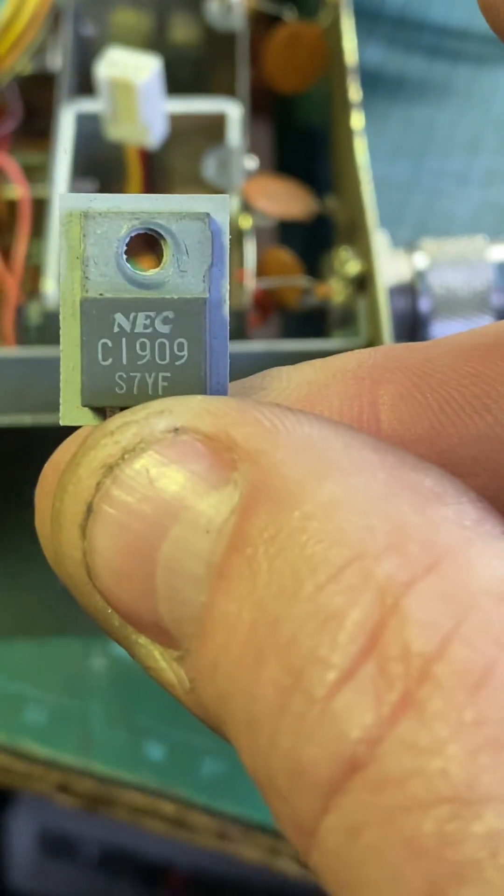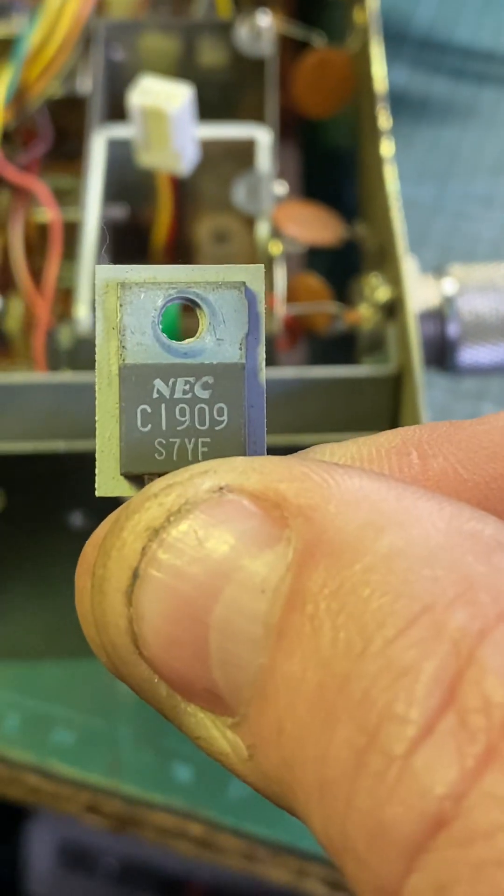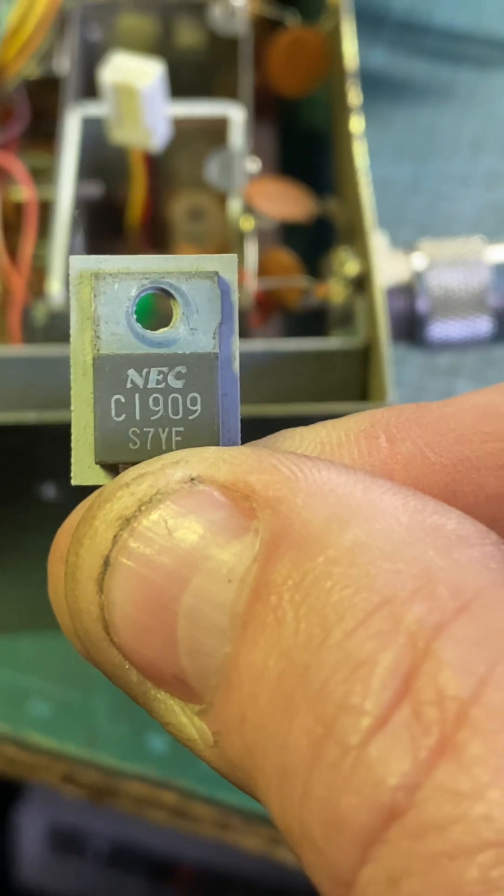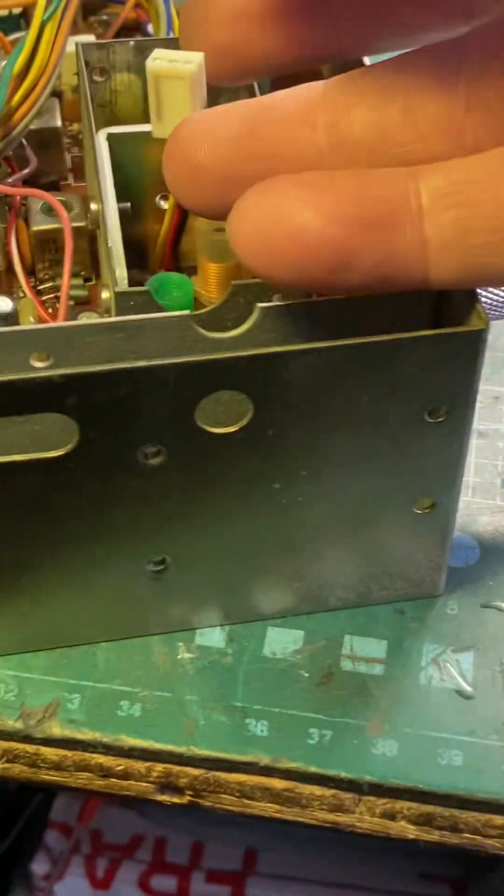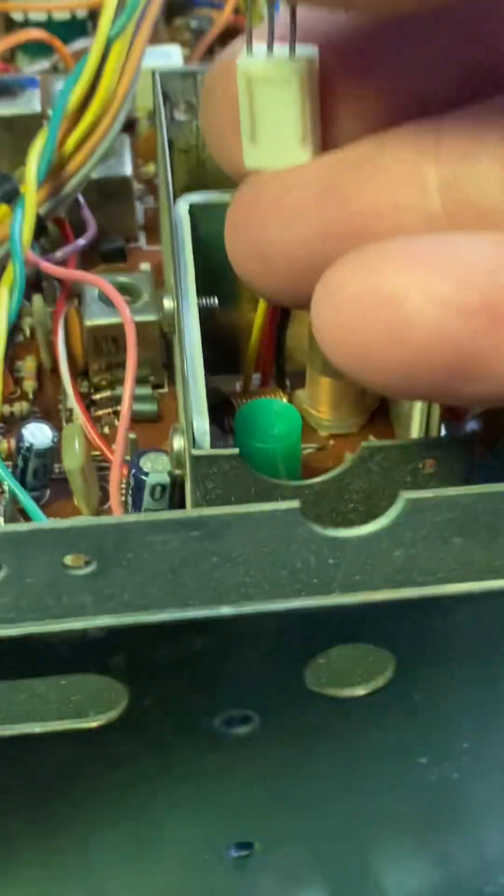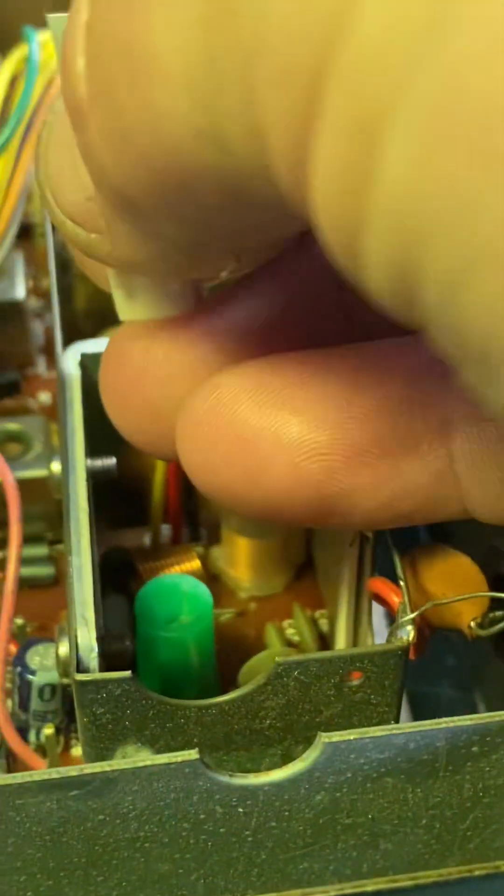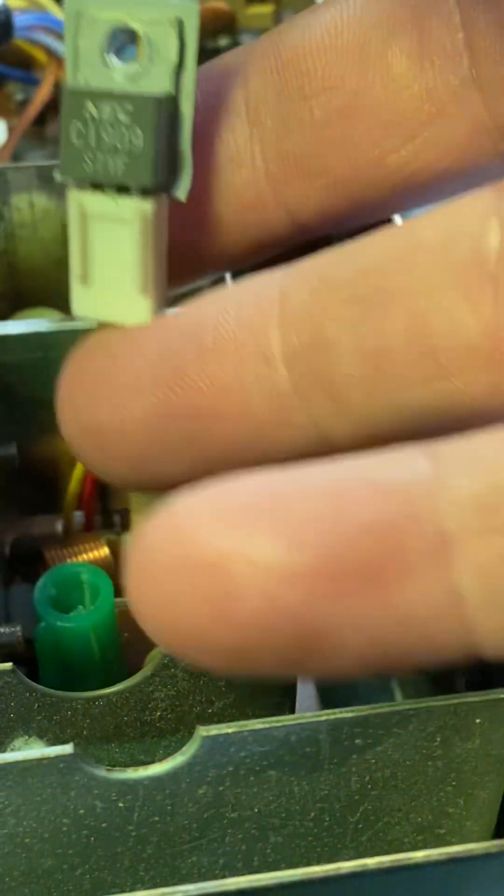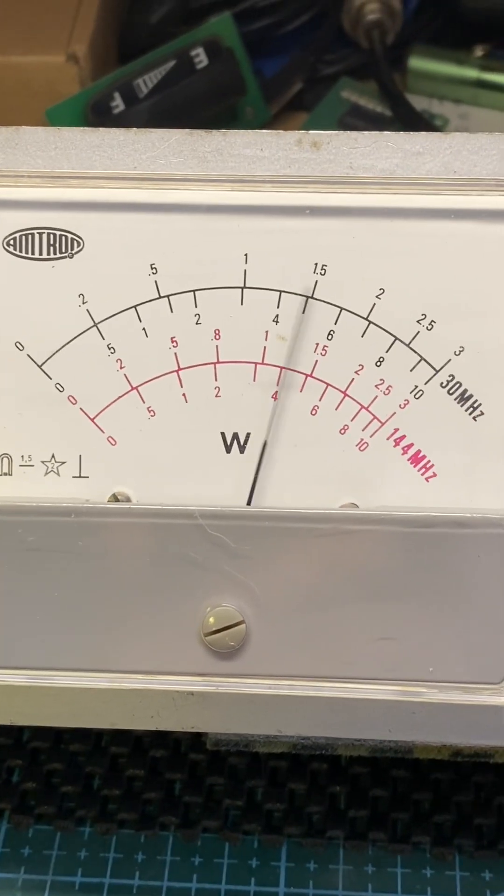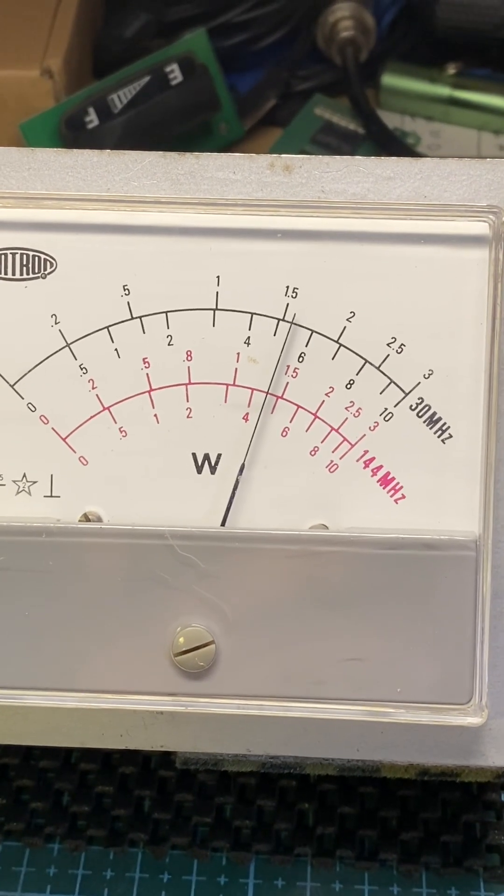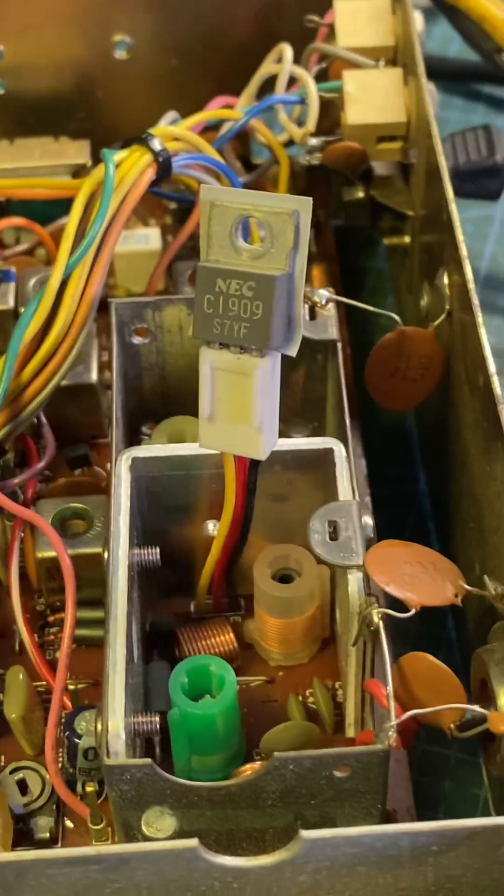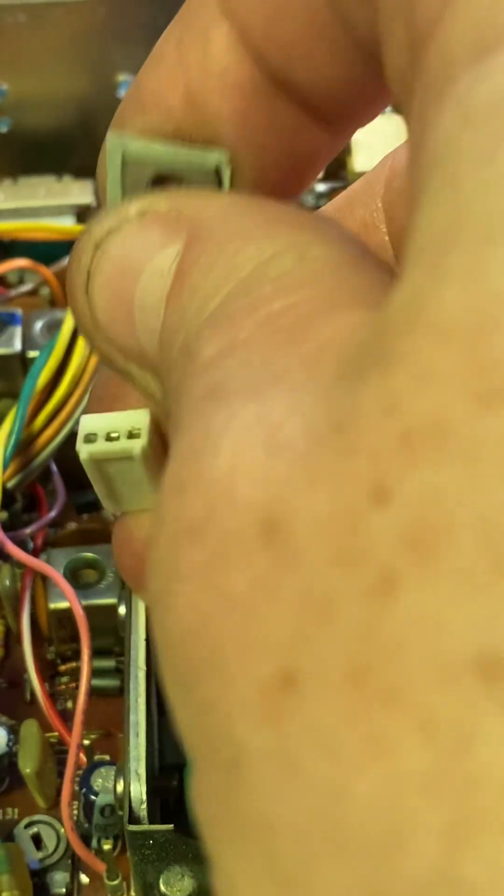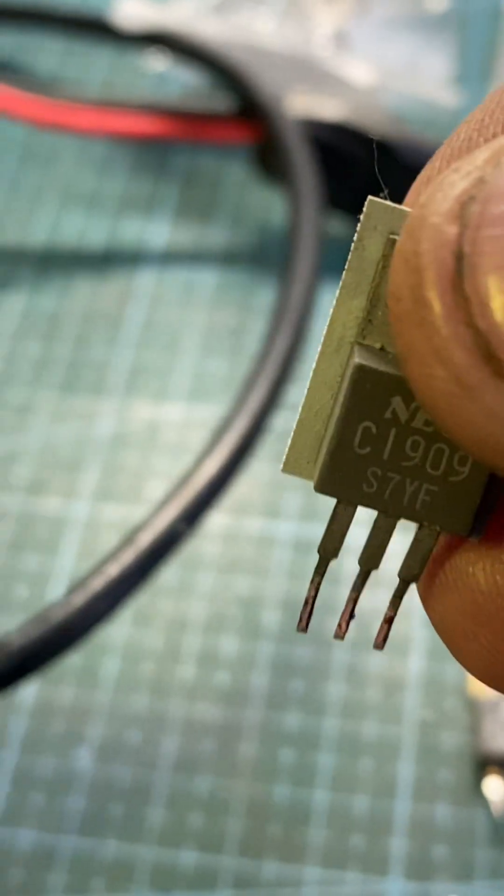This is the final, for all you Americans. This is an NEC 2SC1909 out of this radio. One-handed, I'm going to blow myself up, and we'll stick it in. I'll key up the microphonic device. There you go, just over five watts. So there you go, that works.